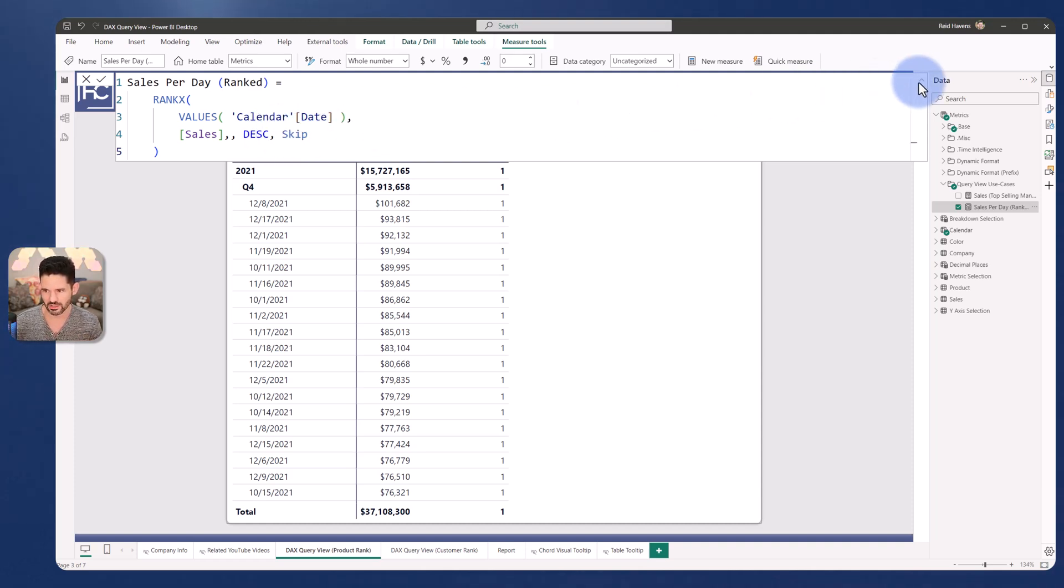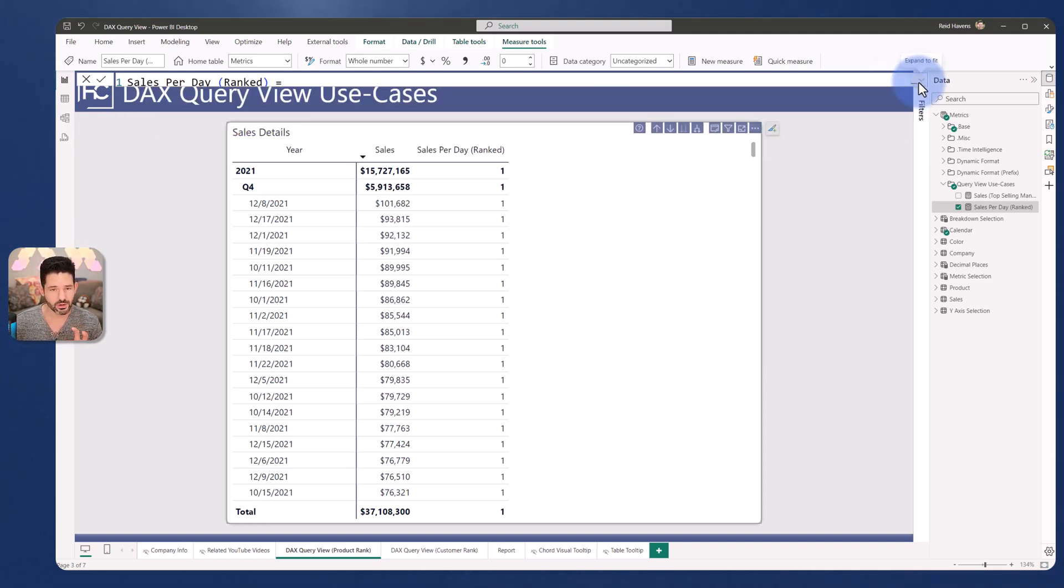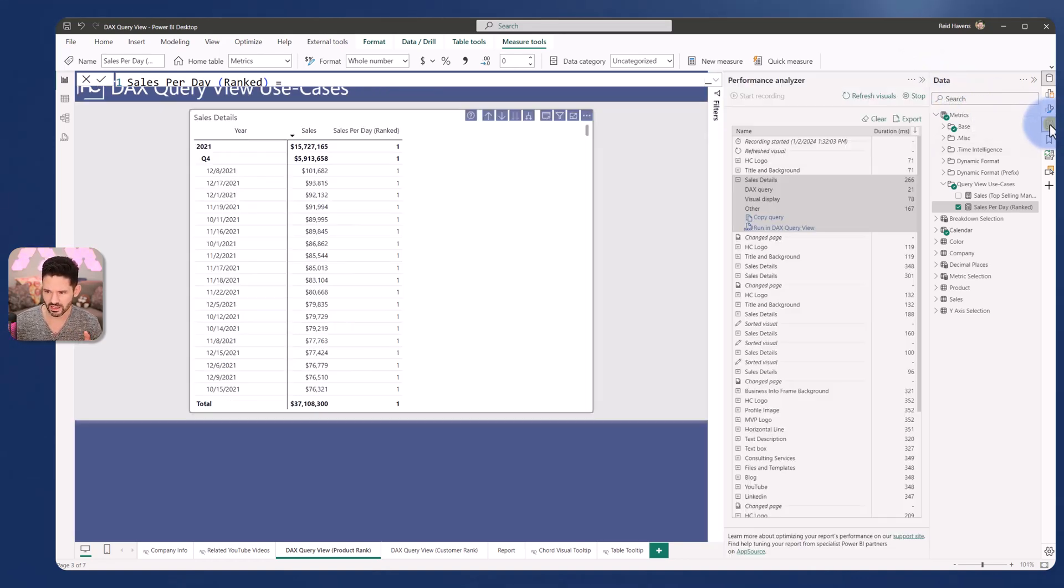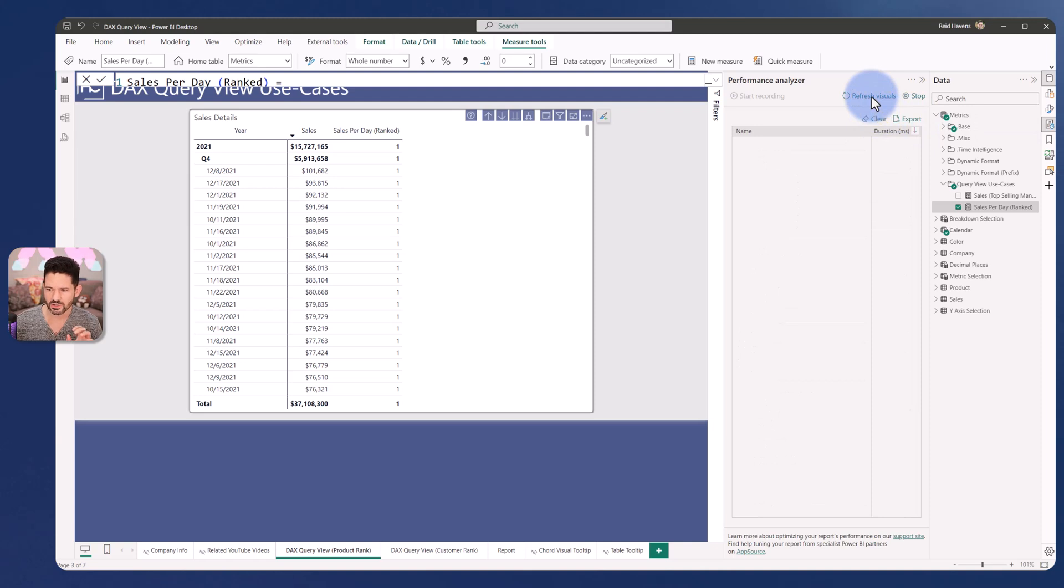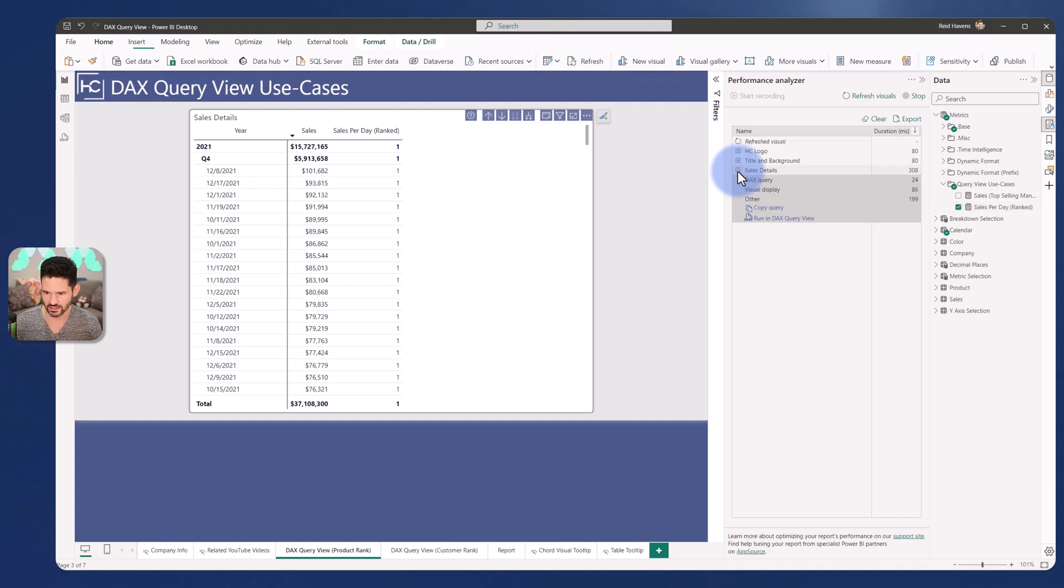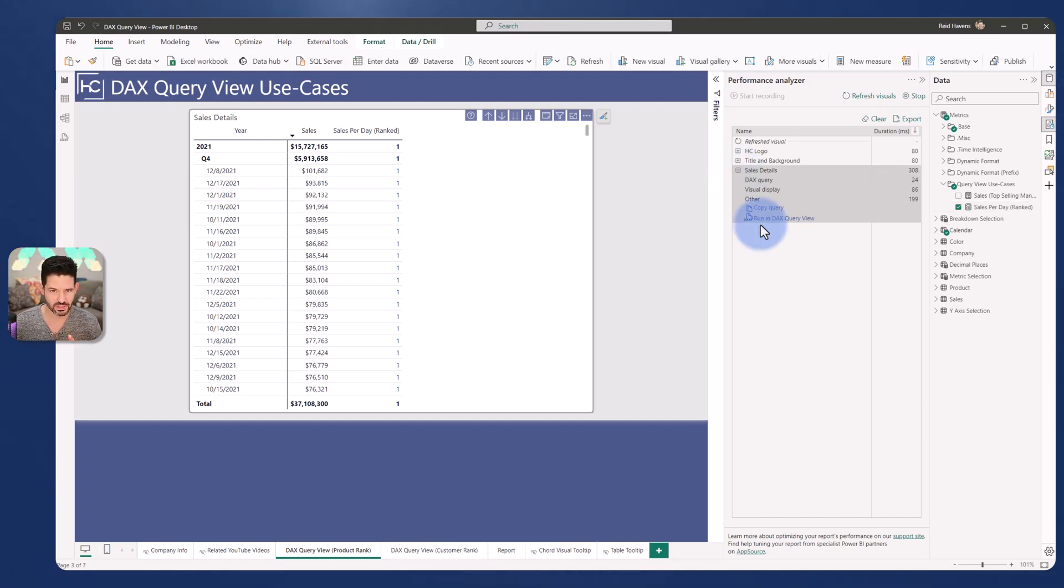All right, so I'm going to use the DAX query view to do this. I'm going to come over to the performance analyzer, clear these out. I'm going to refresh the visuals on the page. The sales detail is the table that I would like to look at. So opening that up, there's a new button in here if you have this turned on in preview.